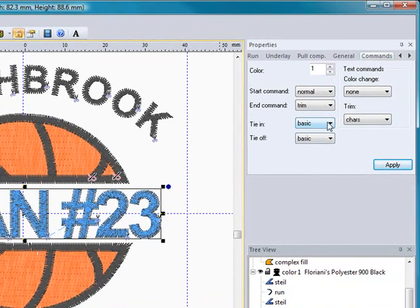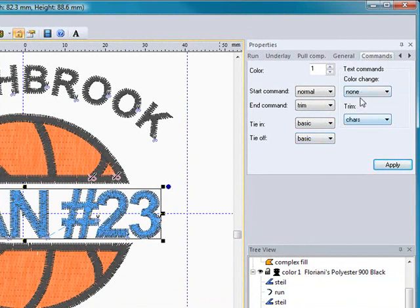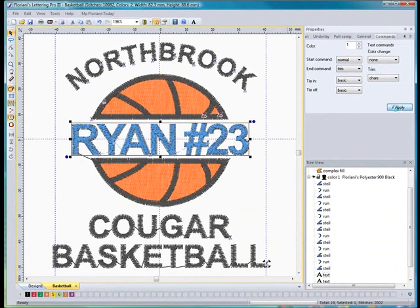I usually like to tie in lettering, anything with the satin stitch. I will tie it in with a basic, and I will tie it off with a basic. And I just showed you how you can change the colors and the trims. I will go ahead and hit apply.